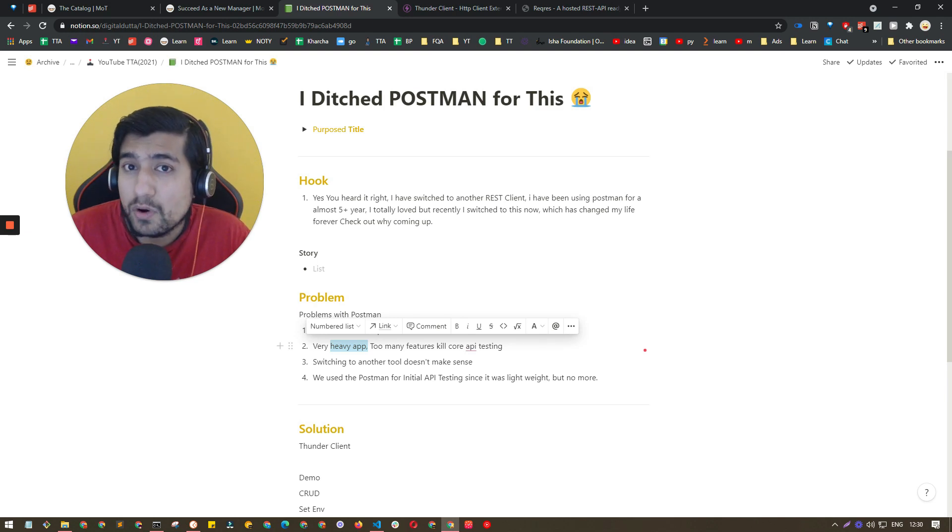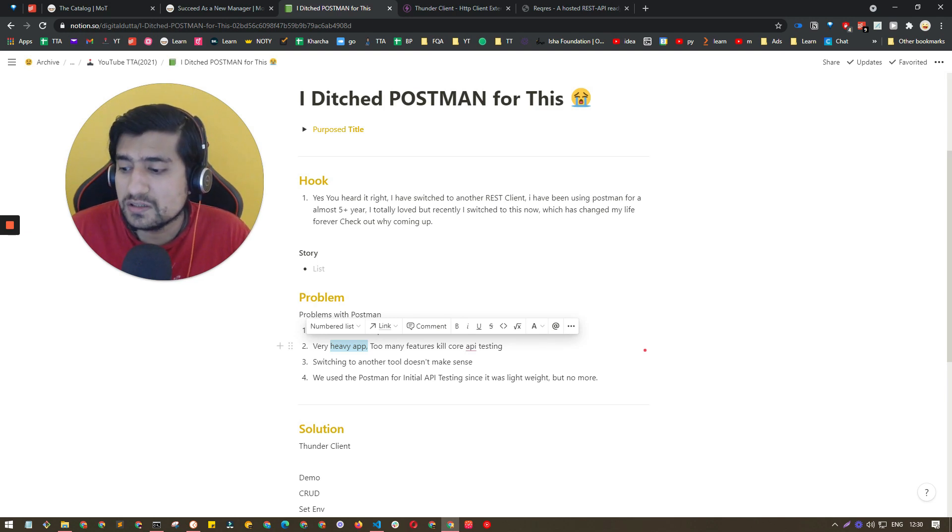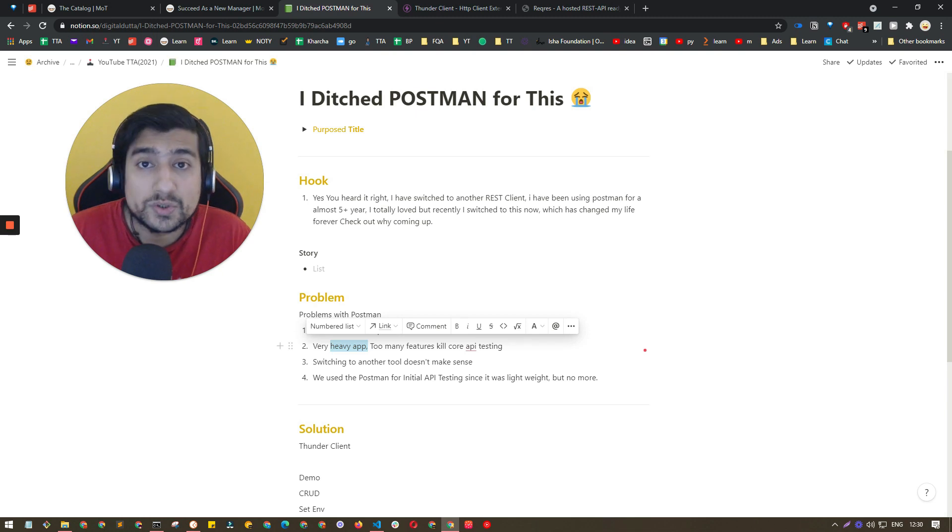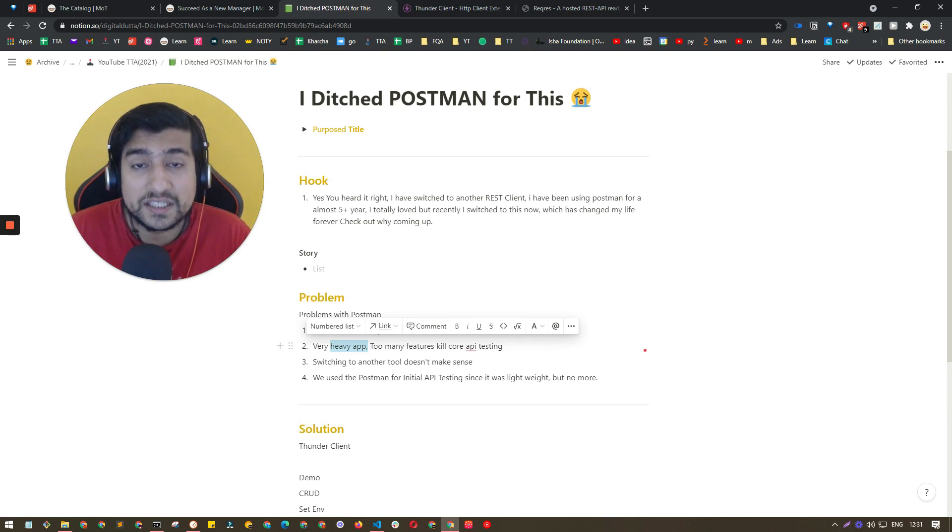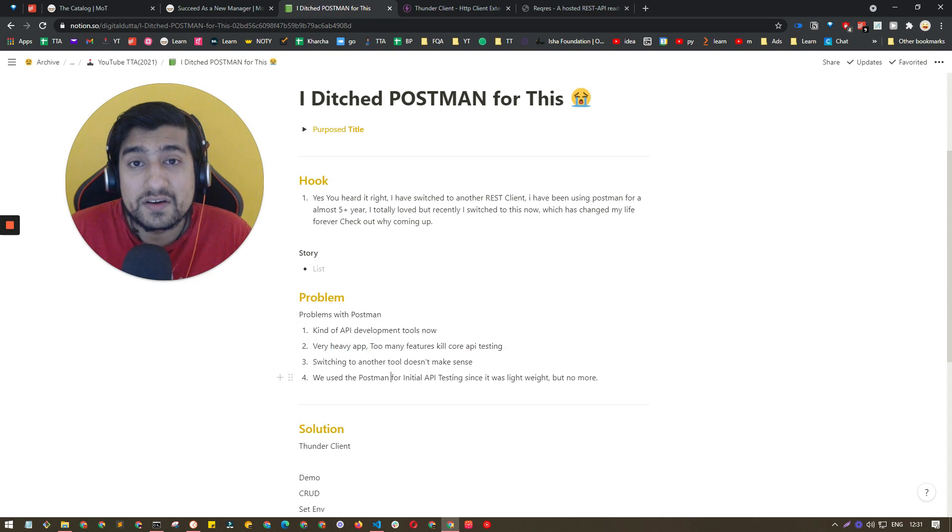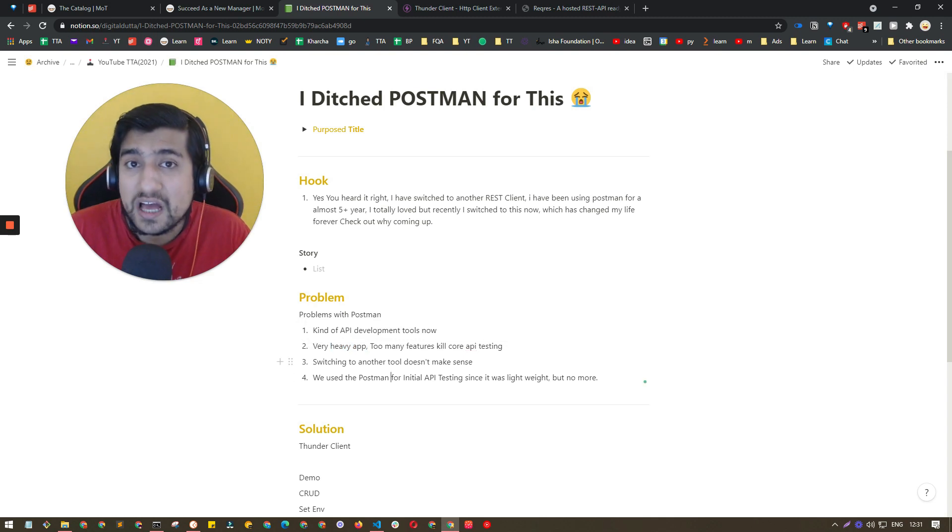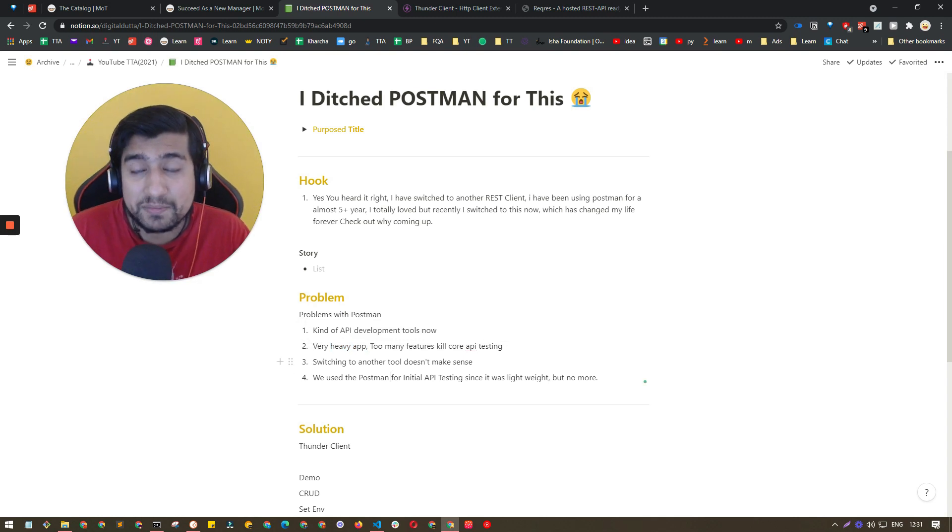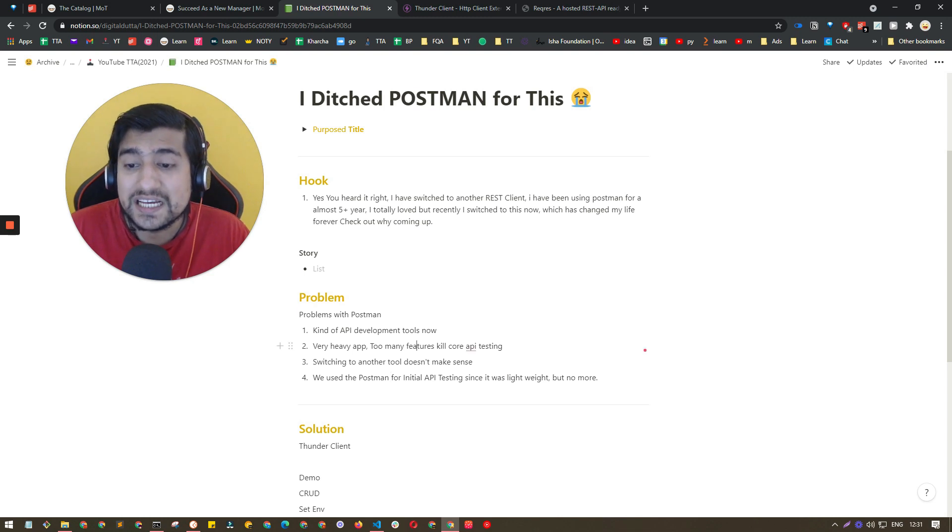It's a resource hog - it's taking lots of RAM. I think you will also be facing these kind of issues. Again, it's becoming a heavy application because of the lots of features. It's basically killing the core API testing which is basic stuff that we need to make simple REST requests.